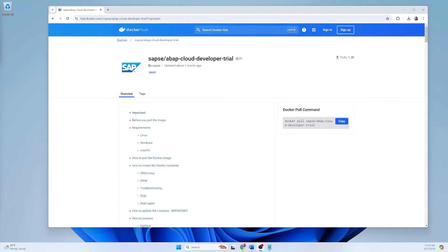Hello and welcome to my channel. Today I am excited to share that the Above Cloud Developer Trial Edition version 2022 is now available on Docker. In this tutorial I will show you the step-by-step installation process.